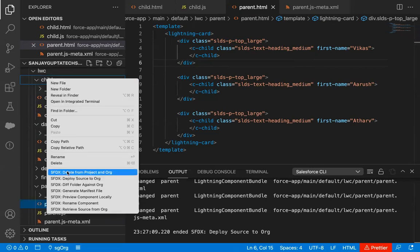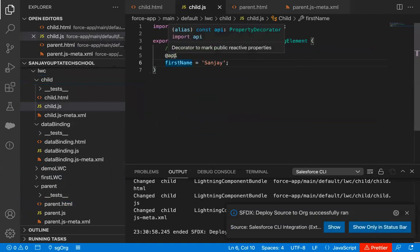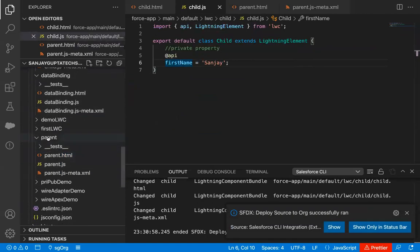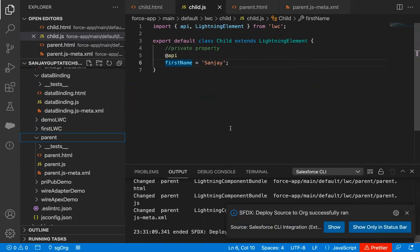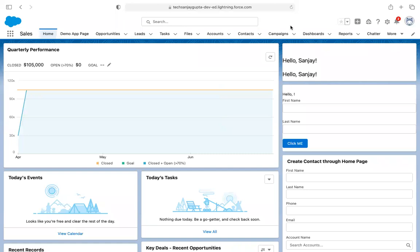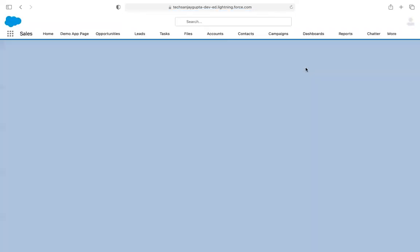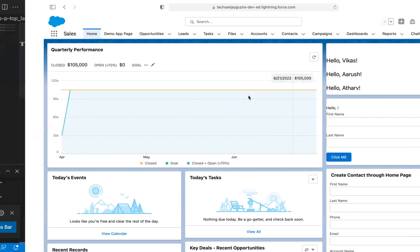I'm going to redeploy the child component by selecting deploy source to org, since I modified its JavaScript. Then I redeploy the parent component as well. This time, the default value won't be displayed — it will be overridden because the parent component is passing values to each child instance. Refreshing the page, you can see three outputs: 'Hello Vikas', 'Hello Arush', and 'Hello Arthur'. Three different names are displayed across the three component instances.